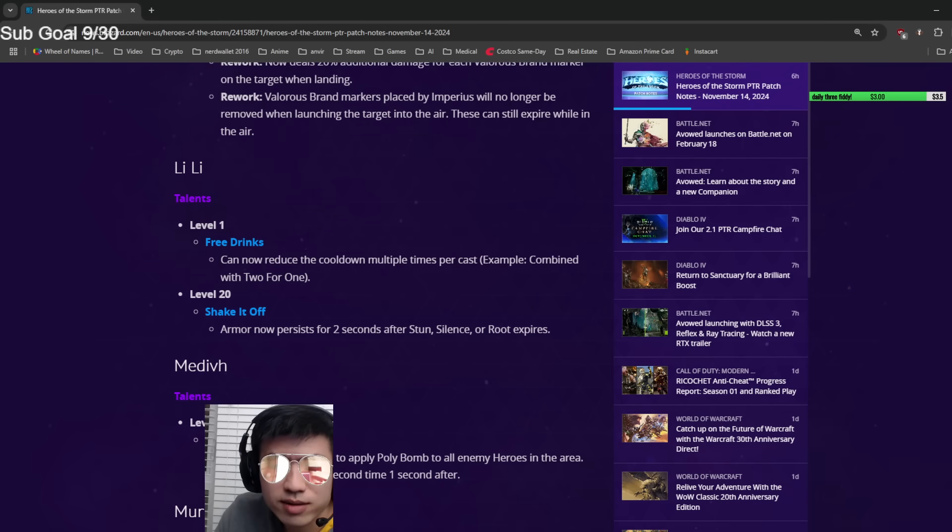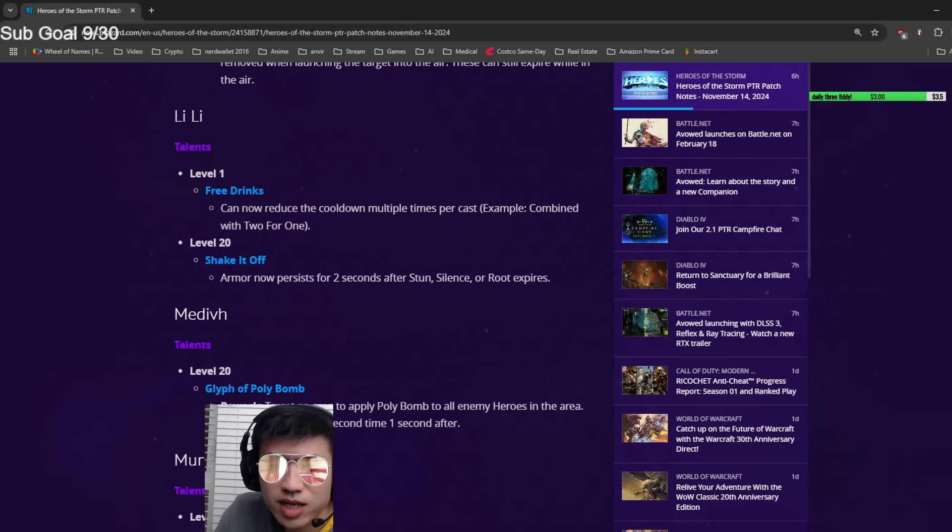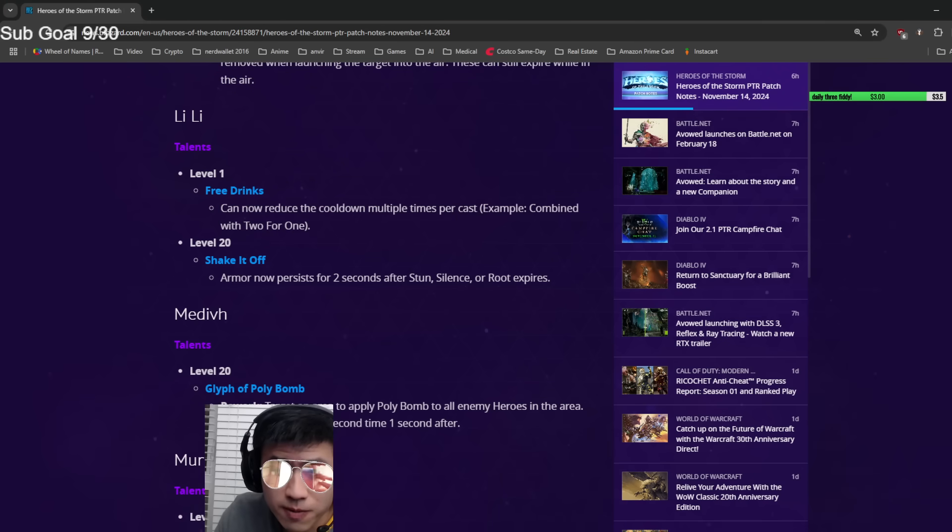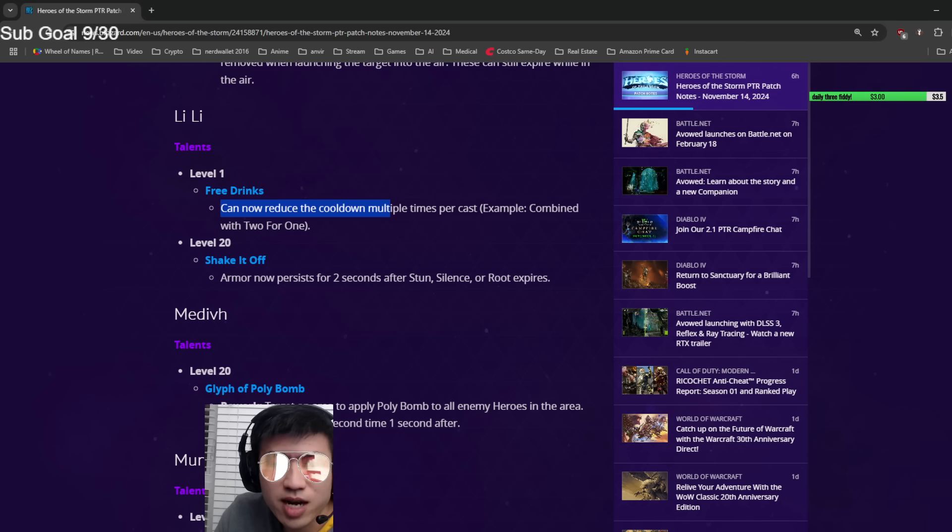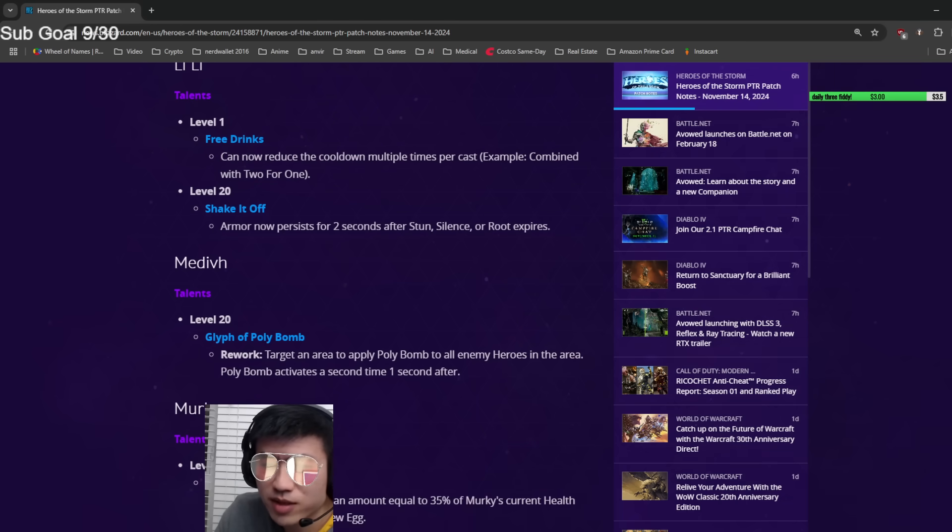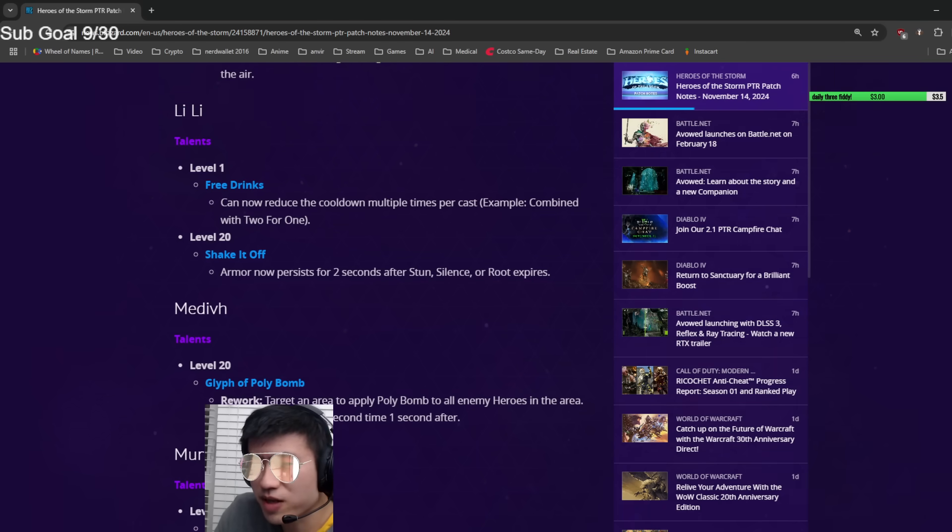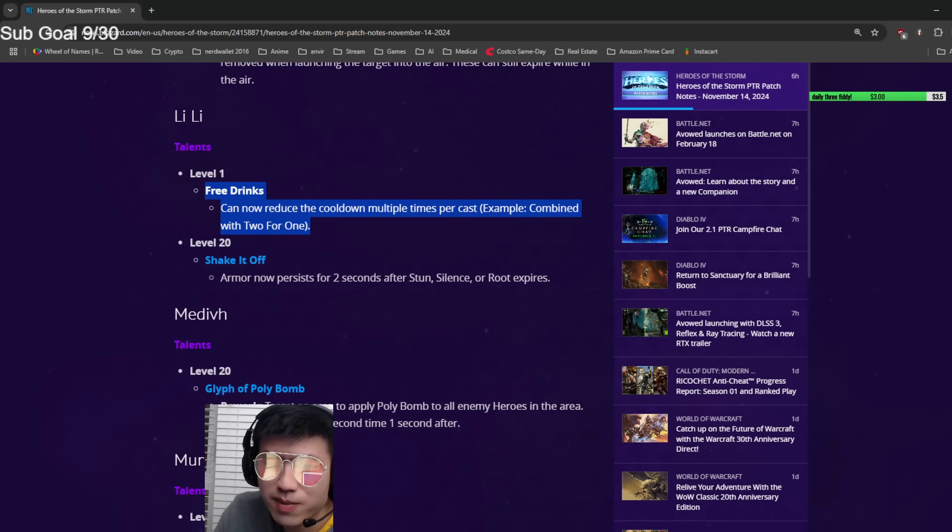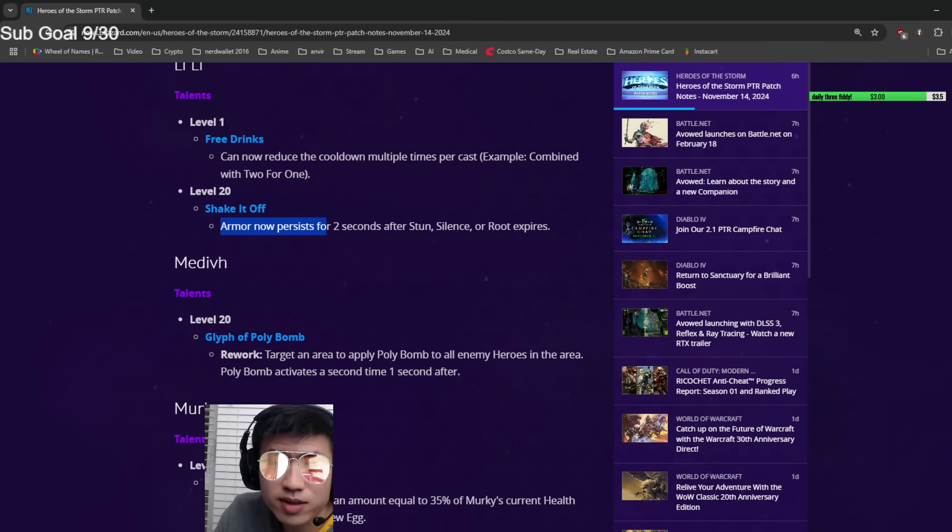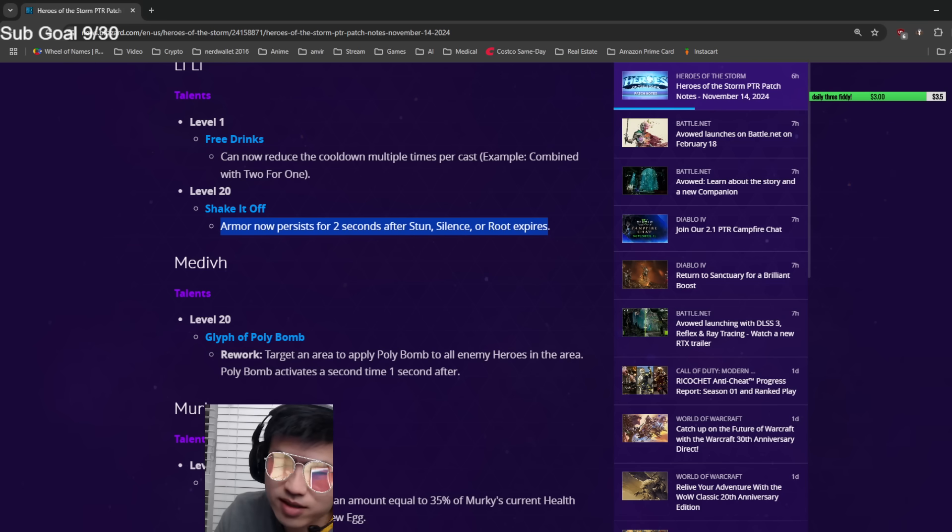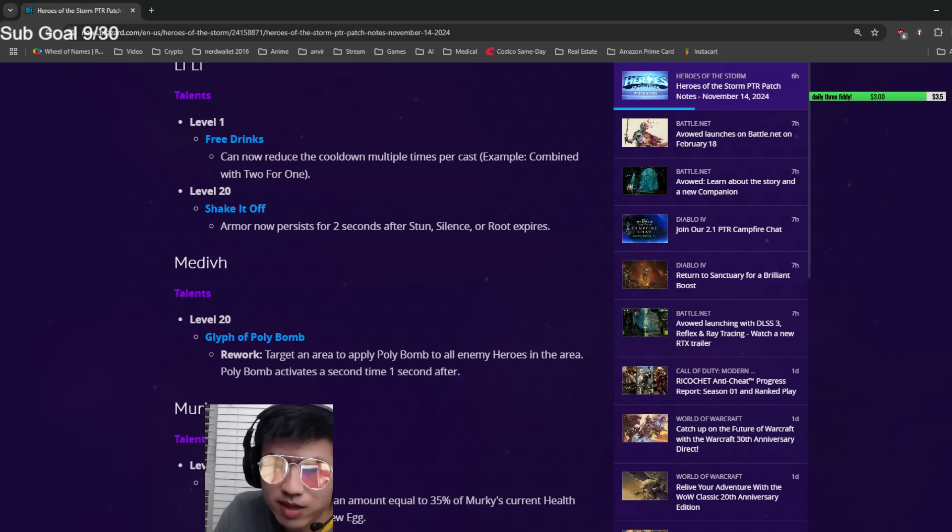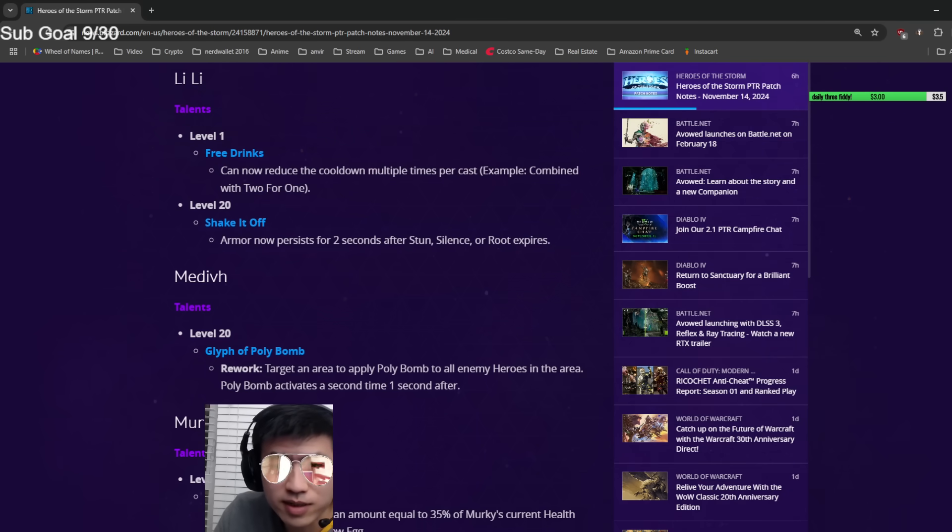Li Li got a couple of tiny buffs. Free Drinks can now reduce the cooldown multiple times per cast - really minor, just buffing the talent a little bit. Level 20 armor persists for two seconds after. These are super minor, like one percent buffs. It's nice but whatever.